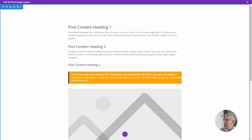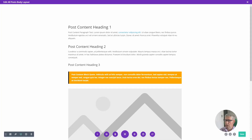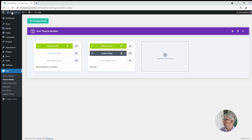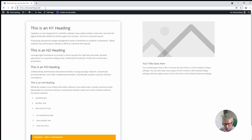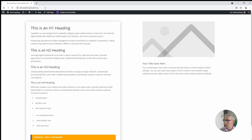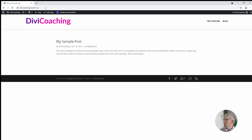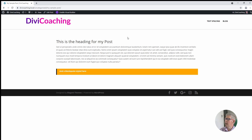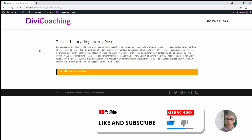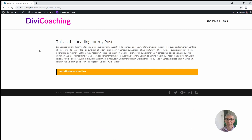Now that we've applied that styling to the body layout for all posts in the theme builder, we can save and come out of the theme builder. If we visit the site and go to the blog and choose a sample post, we'll see that the formatting we set has been applied to this post and will be applied to every post we add. I hope you found this tutorial useful — if so please do like it, and if you're not already a subscriber please do subscribe. Thank you very much and I'll see you next time.